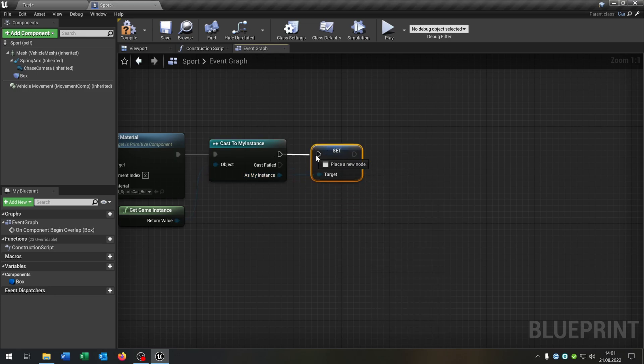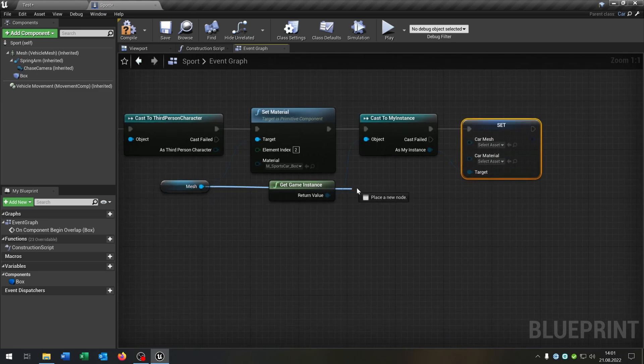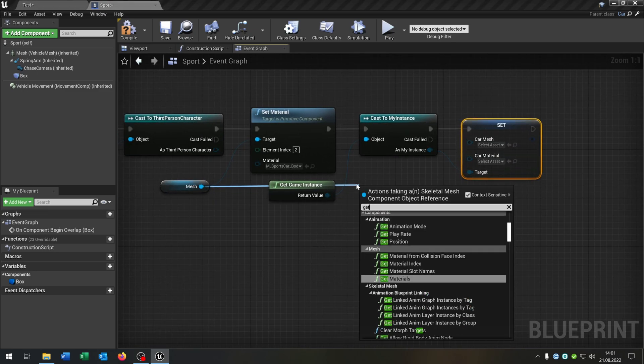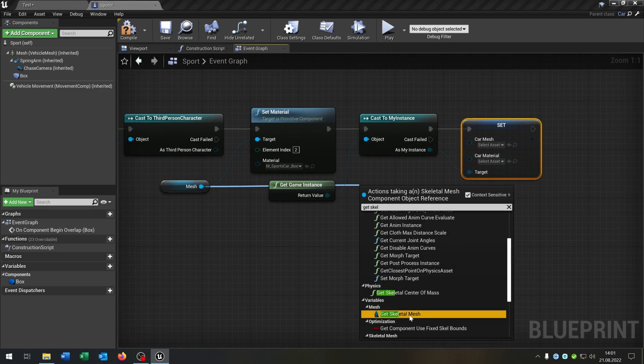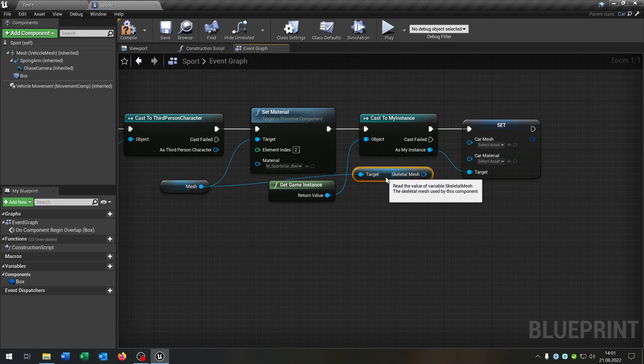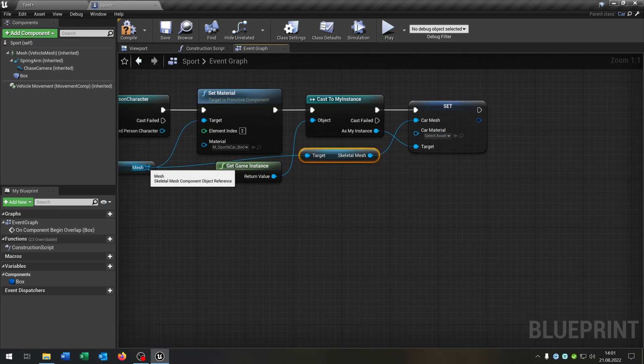We go right click, split structure pin. Go from the mesh, get the skeletal mesh, set the car mesh up here.